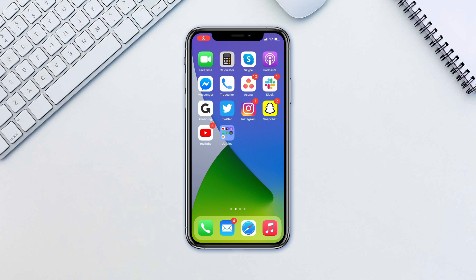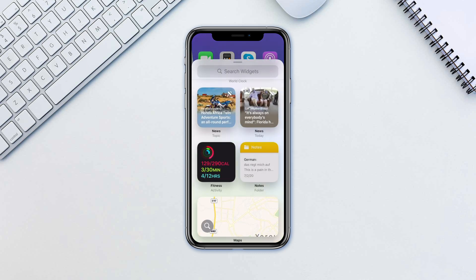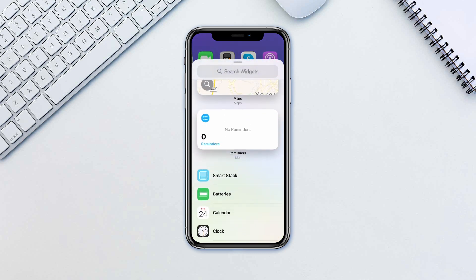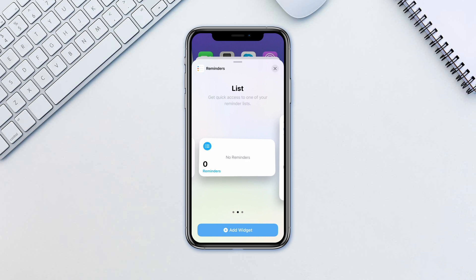To add a widget to the home screen, simply tap and hold in an empty part of your home screen. Tap the plus icon on the top left once everything starts jiggling. From here select the widget you want, then select the size of the widget and tap add widget.